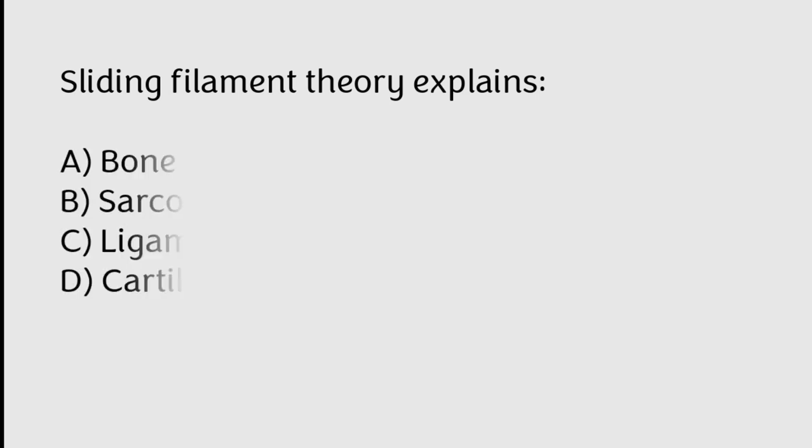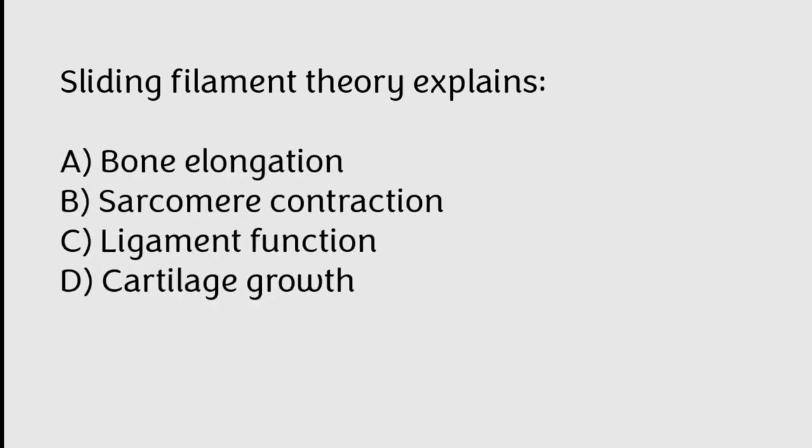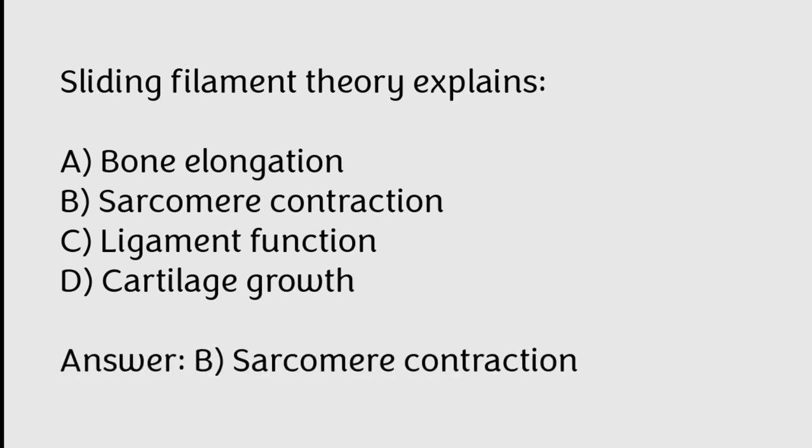Sliding filament theory explains bone elongation, sarcomere contraction, ligament function, cartilage growth. Correct answer is Option B, Sarcomere contraction.